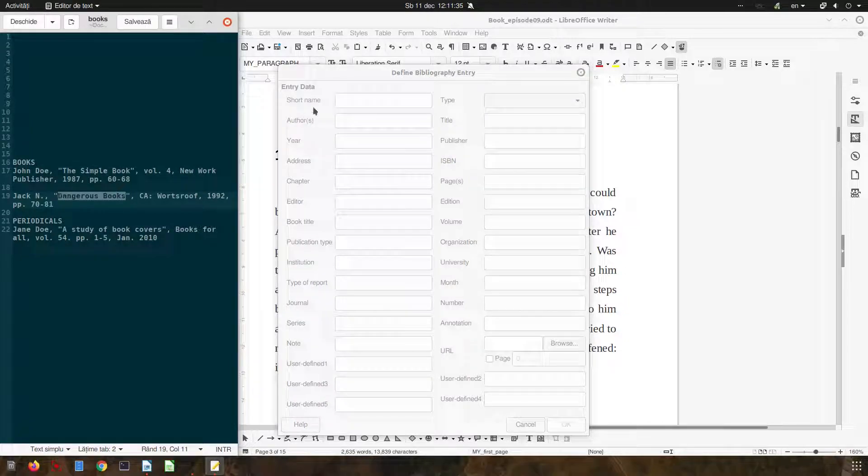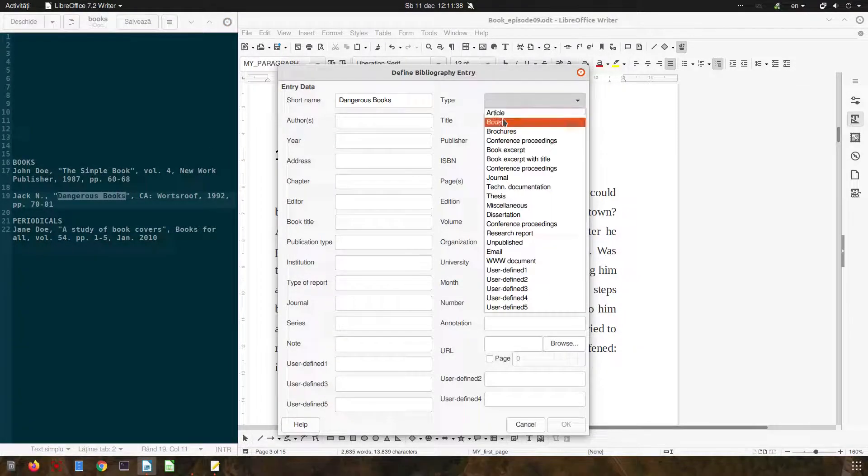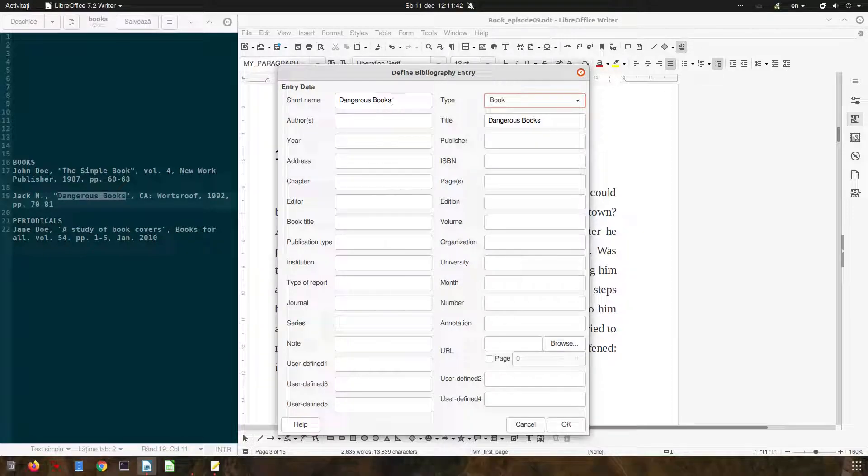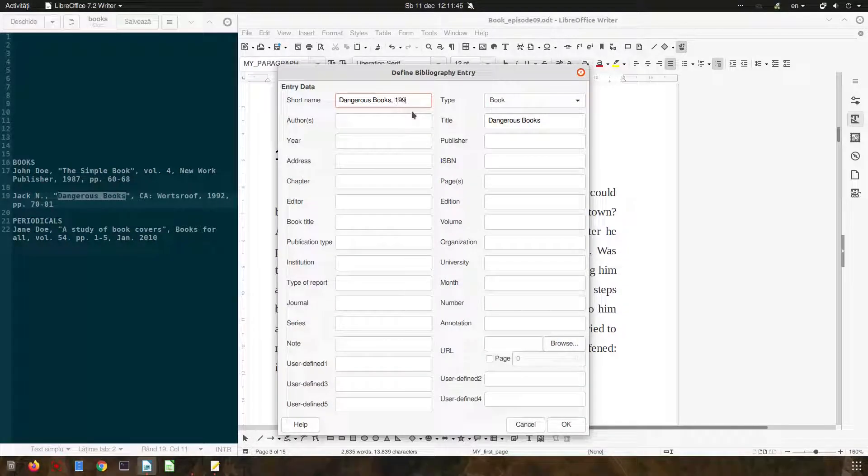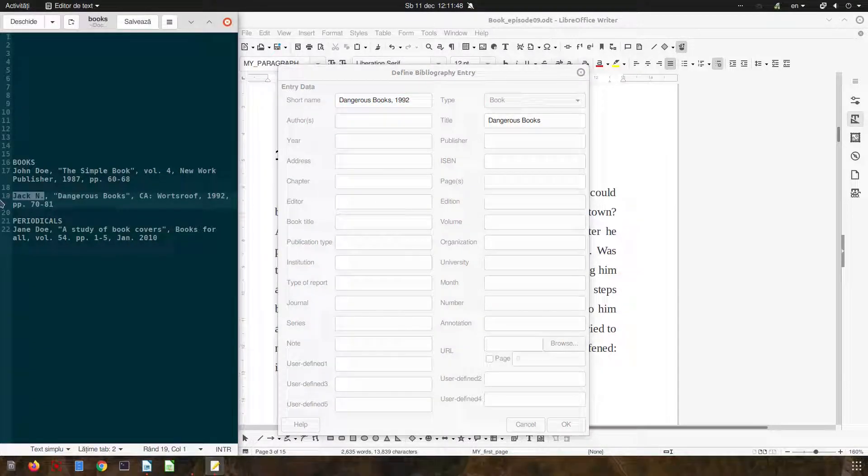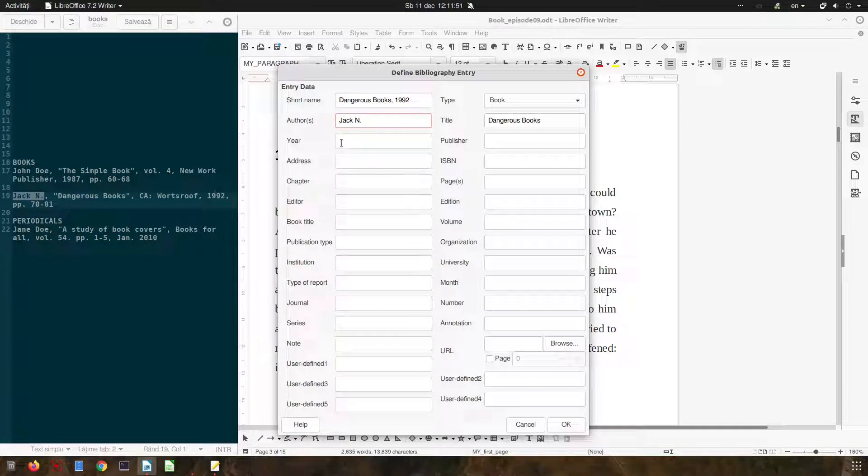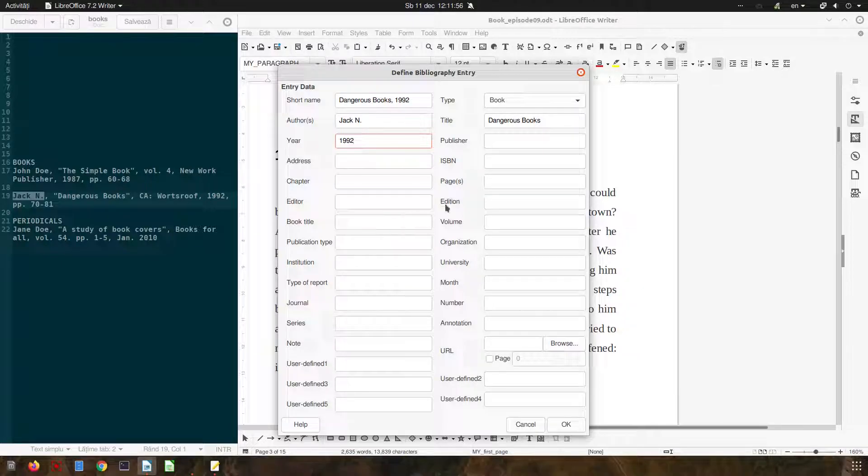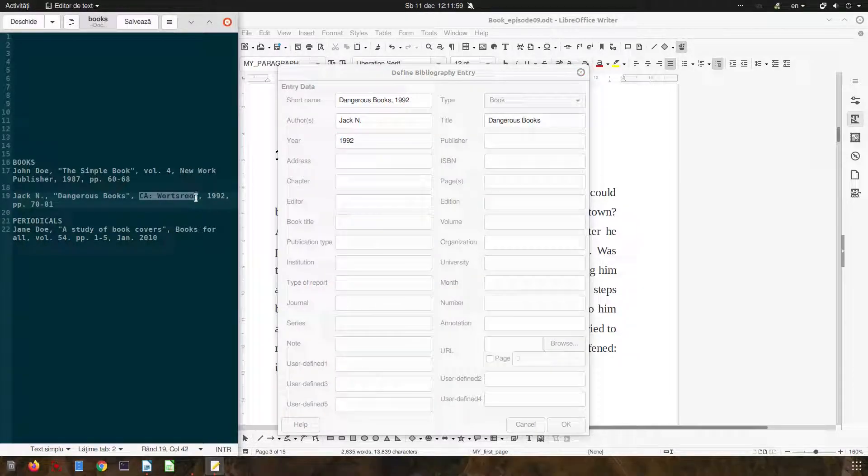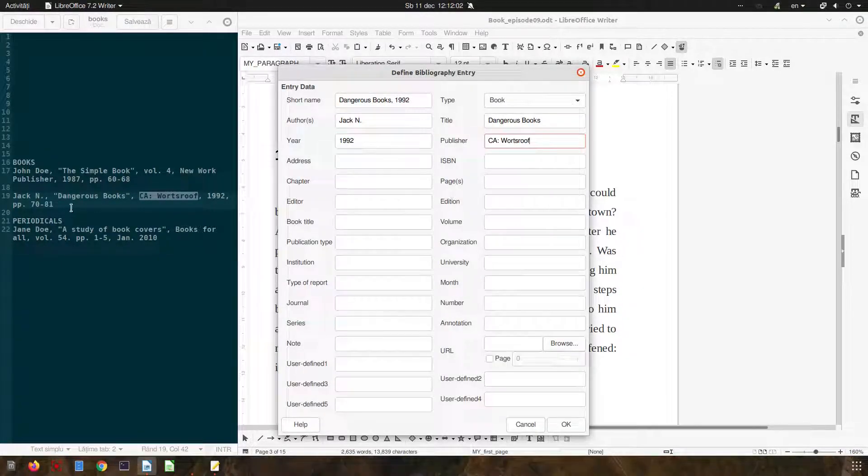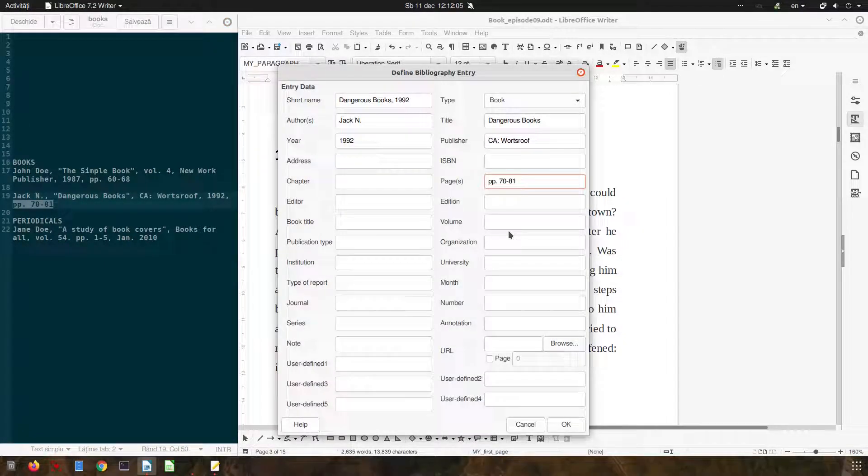Let's write the short name, its book, let's write the year 1992, the author, the year, the publisher is this one and the pages are here.